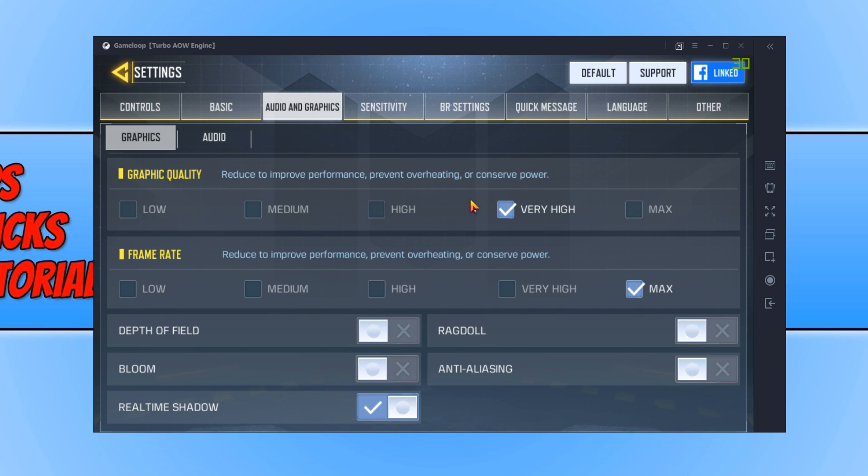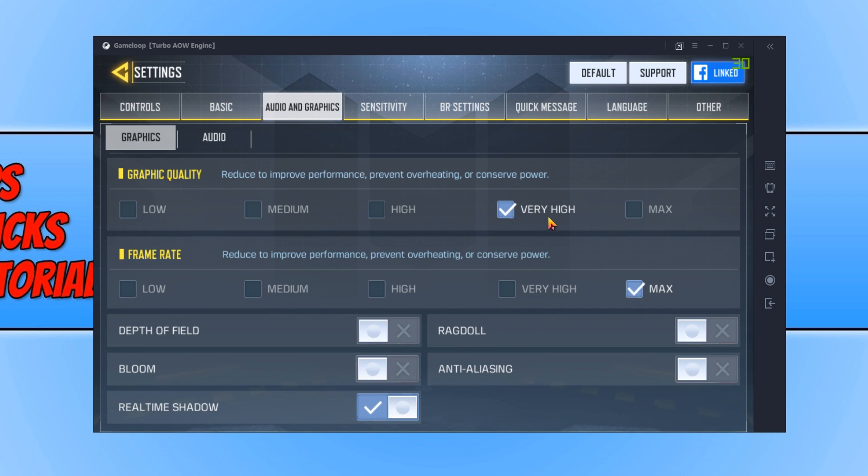You can go from Low all the way up to Max. I recommend if you have a not-so-fast computer, then you definitely want to go with Low Graphics Quality. If you have an average computer, then you can go with Medium to High. And if you have a really good computer, then of course you can go with Very High or Max.